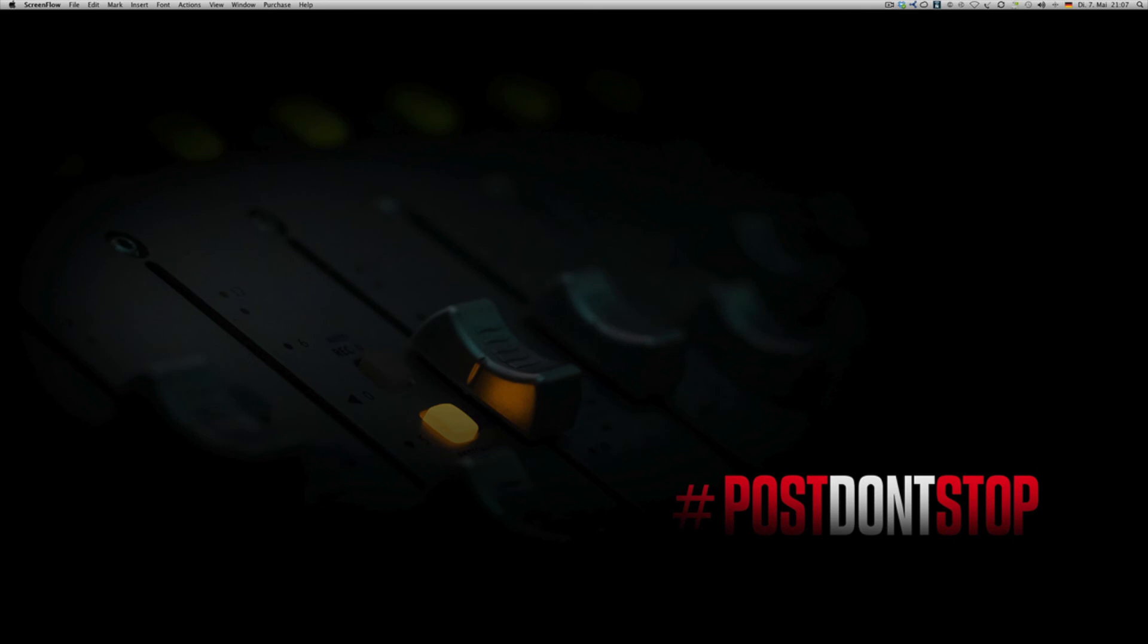I started working that way back in 2007 when the new Final Cut Studio came out. There was an Apple Pro site where there was a profile about Zodiac and David Fincher and how Angus Wall was cutting that in FCP.